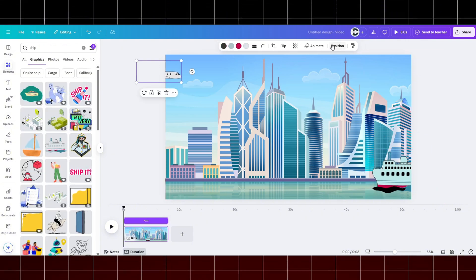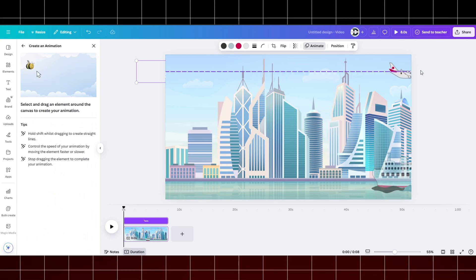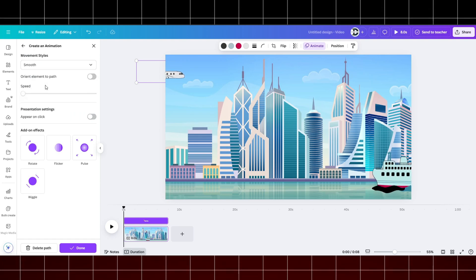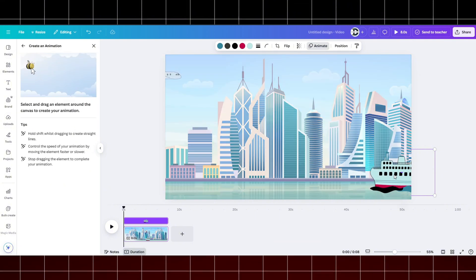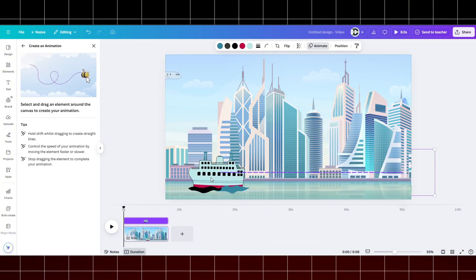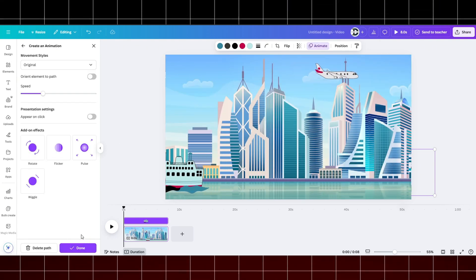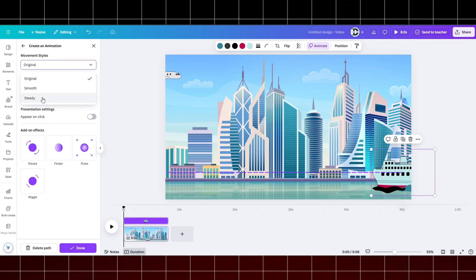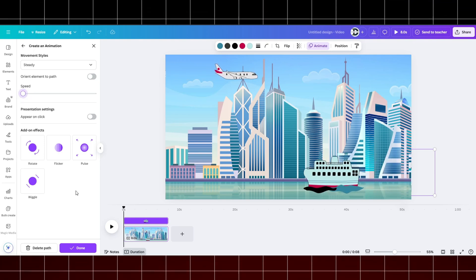Now to animate: click on Animate, then select the B icon, then move the object from left to right. Select movement style to smooth or steady. Do the same for ship as well.